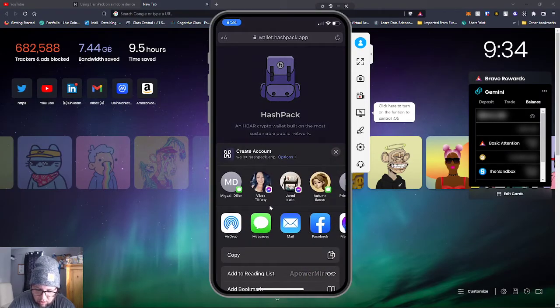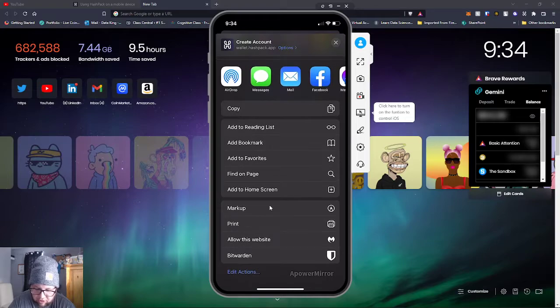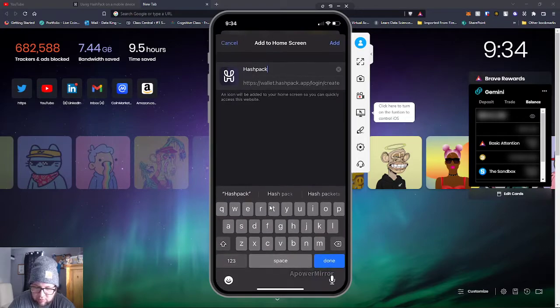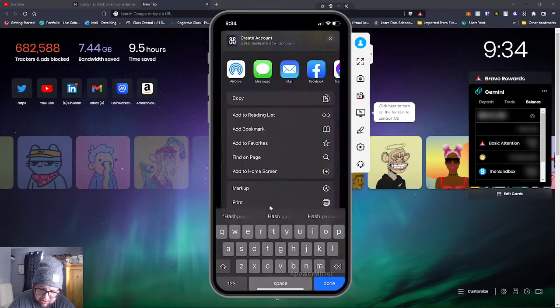Now from this screen, you just click the little dot right, go down, and you can add to home screen. You can add HashPack to home screen.